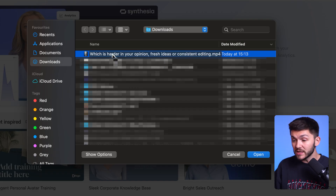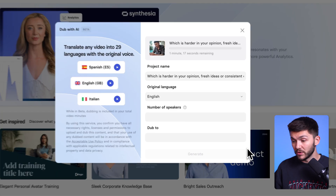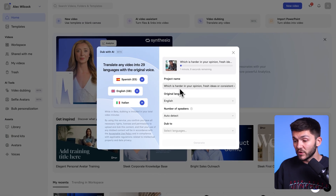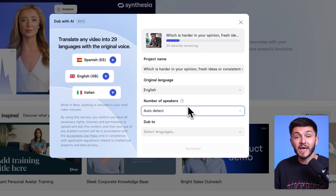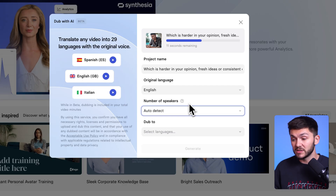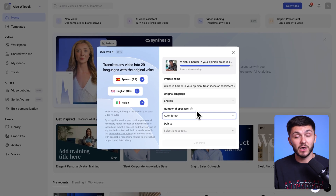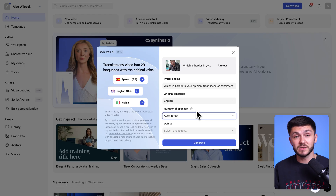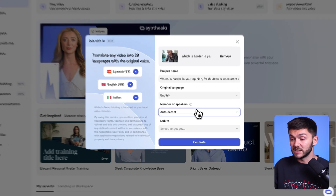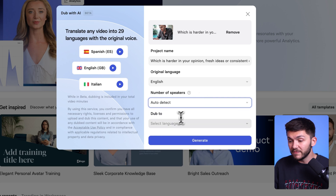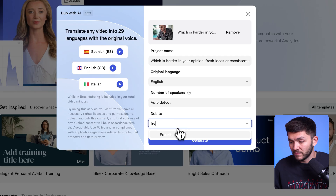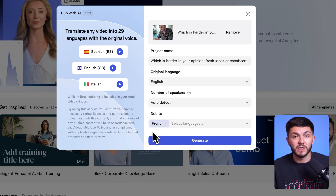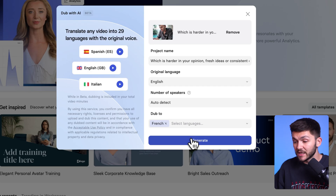You'll notice that the title of the video is also important because if I click open, we've got the project name, the original language, and the number of speakers. In my video I'm the only one talking, and I highly recommend leaving it on auto detect most of the time because the AI is very good at picking up different speakers — you can translate a video with multiple speakers and have them not sound like the same person. But if you know exactly how many speakers, let's say two, you might as well just tell the AI that there's two. Finally, you've got the language that you want to dub to, so I want to dub it into French so my French-speaking audience will understand my content. And I click generate.